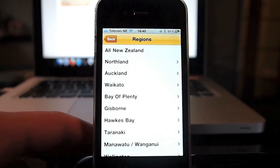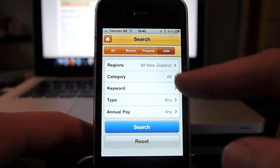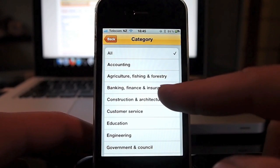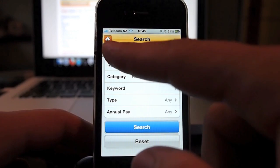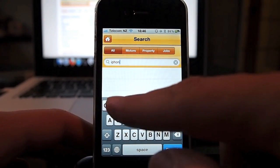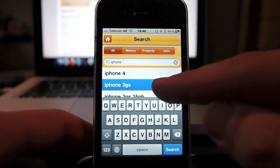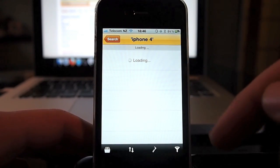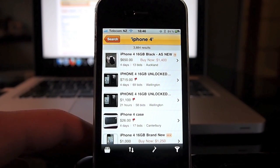It gives you location and a whole load more options - it's very similar to the search options that are on the website. Same with jobs, where you can search by location, category, keywords, types, annual pay and so on. And if you do a search on all, say for iPhone, you can see it brings up a list of suggestions for you.